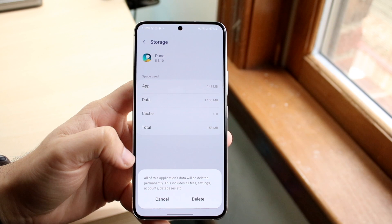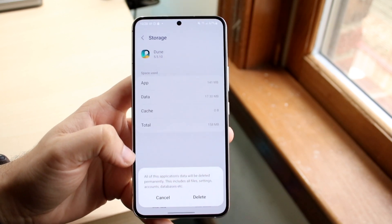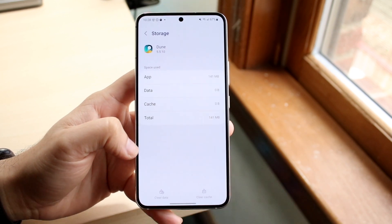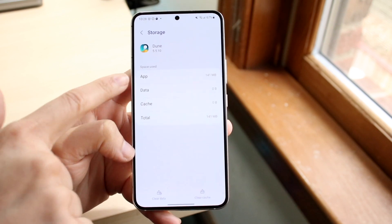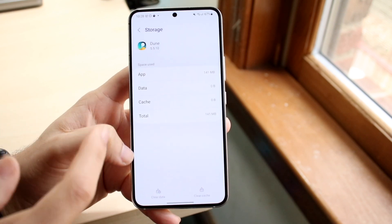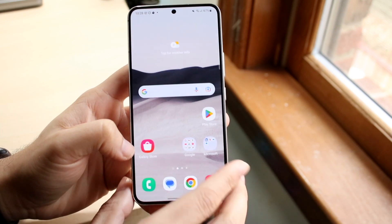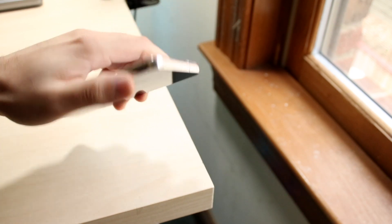If you want to keep data on that application, do not do this. But if you want to start over or whatever the case may be, go ahead and click Delete. That will bring all these numbers to zero except for the actual application size. And that's basically how it's done.